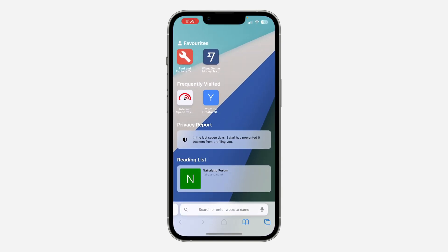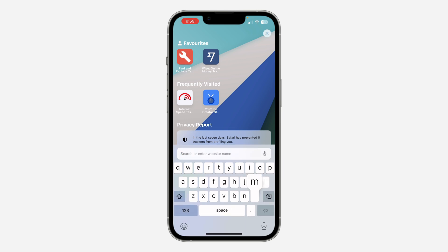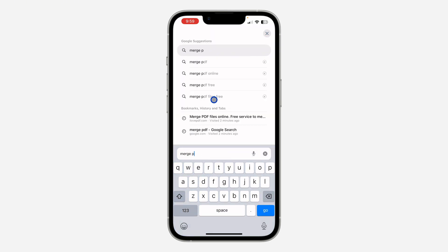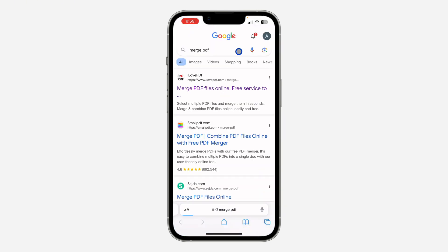First thing is open up your browser — you can use any browser for this — and you need to search for 'merge PDF'. Once you search, you need to look for the iLovePDF website.